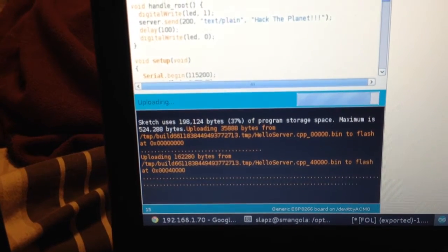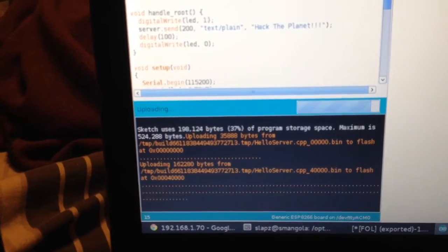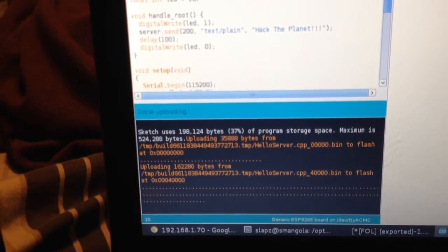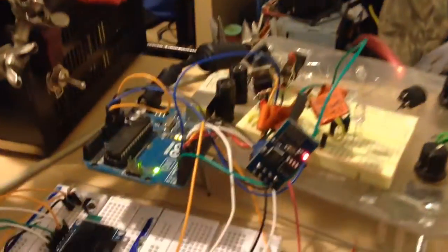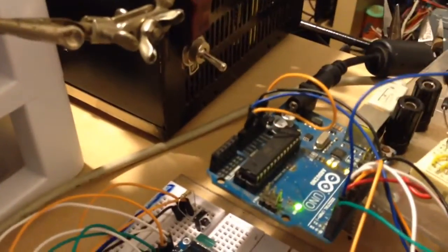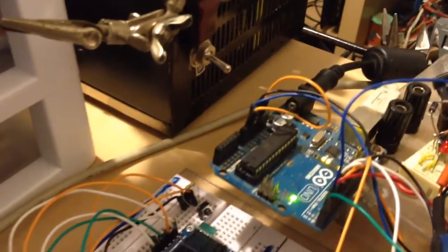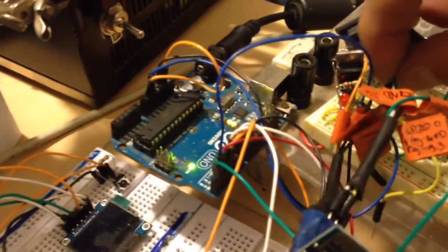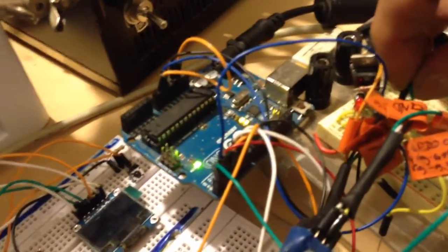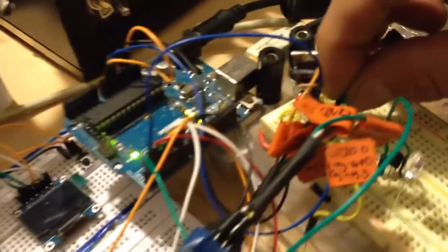Wait a little bit longer for it to finish uploading. It just finished there—the blue light has stopped. What we'll do is take out GPIO zero from ground and reboot it with the power. I don't even think you have to do that, but I'll do it anyway.